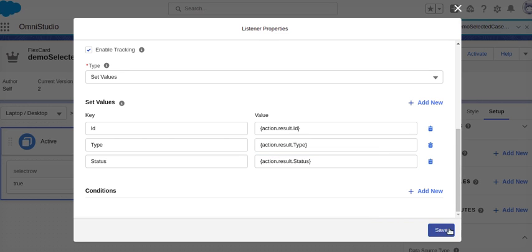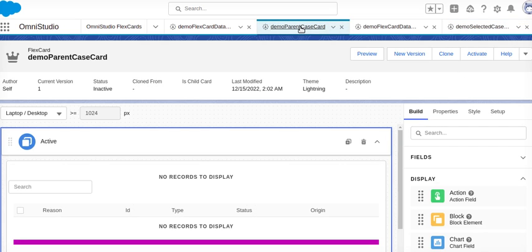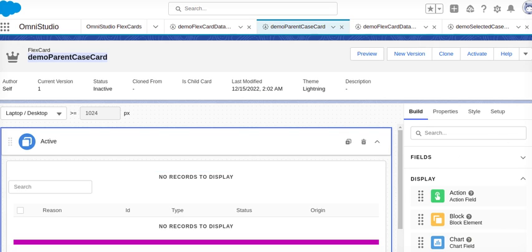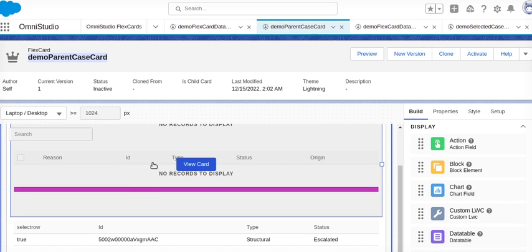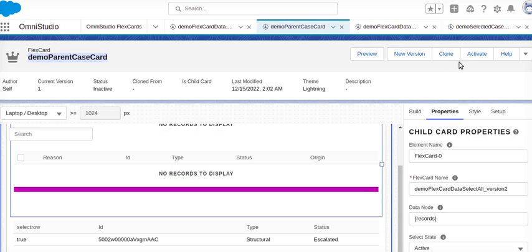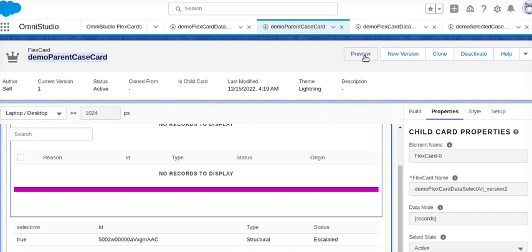I will save it and activate it. Then I'll go to the other FlexCard that I have created — the parent one where the selector record is. Once we activate it, let's do the preview and see what the status looks like.